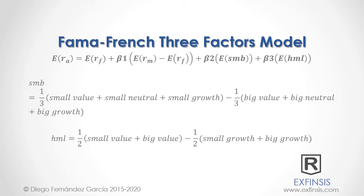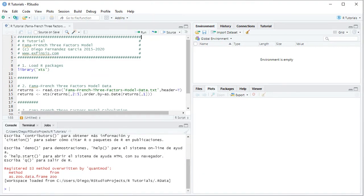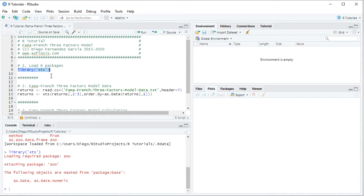Let's go into RStudio so that we can study the Fama-French Three Factors Model in greater detail. Here we are within RStudio, working within the R Tutorial Fama-French Three Factors Model code file. The first step is to load its packages, done with the library function. In this tutorial we'll be using XTS. We select the code line and click Run or Ctrl+Enter on the keyboard, which is equivalent.